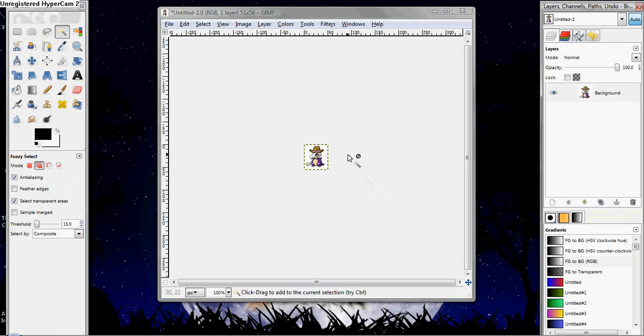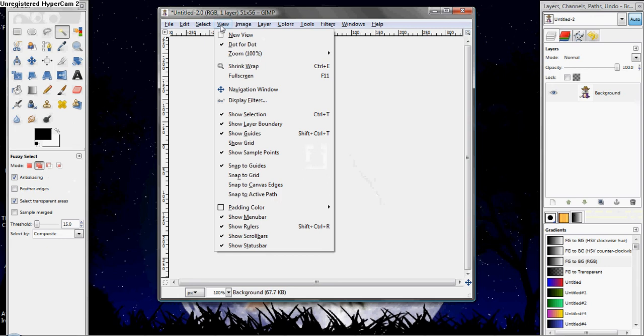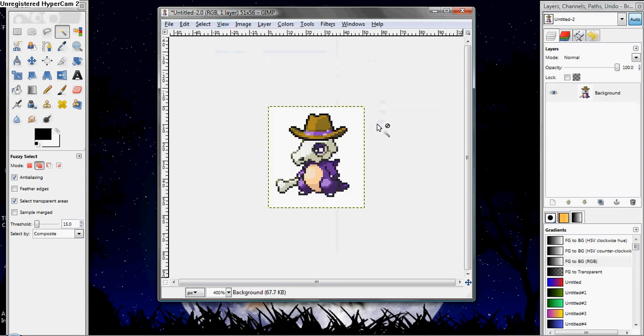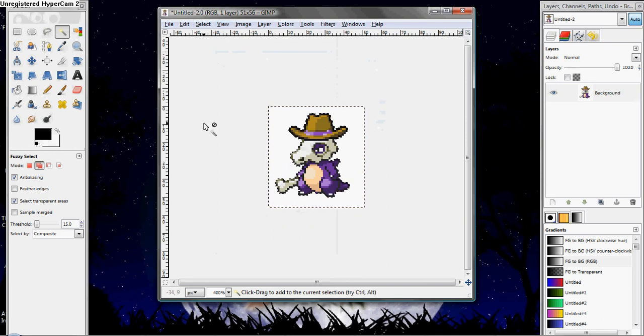Now, what I like to do is go to View, and I like to zoom into about 400, just so I can see everything. And then you just click on what you want gone, and you've got it selected.